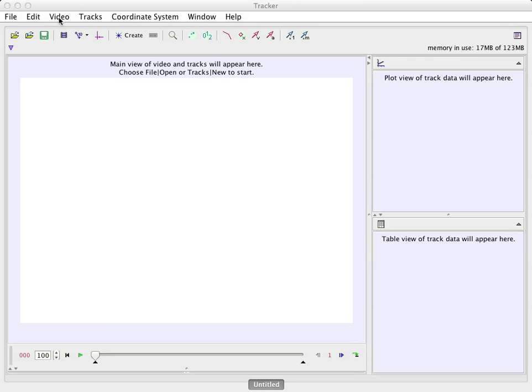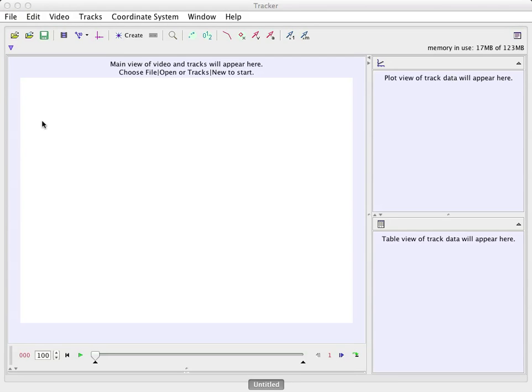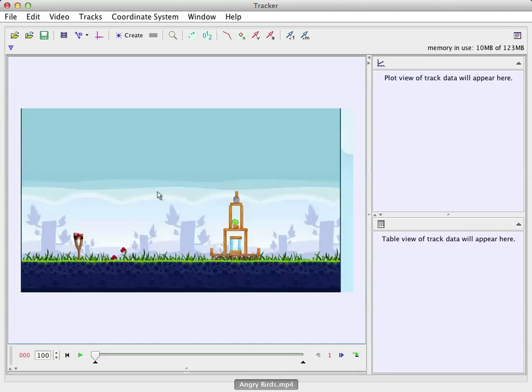You need to find a video, too, and I'll tell you about how to get videos. But I've already got a video. So I need to import the video, and that's the first thing. So I'm going to click Video Import, and then you'll just have a file browser over here, and you select your file. Boom. This is a video of Angry Birds.